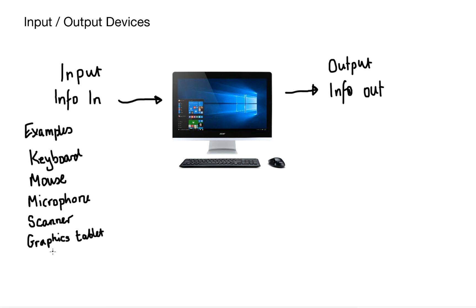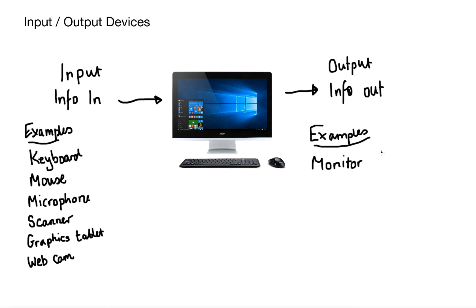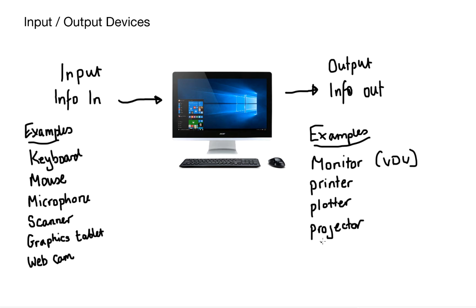These are all typically devices that add information into our system. Some examples of our output devices include a monitor or sometimes we call it a visual display unit, printers, plotters for graphics, projectors, speakers or even headphones.